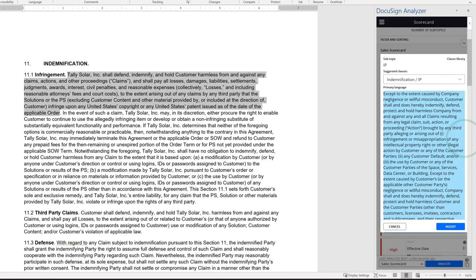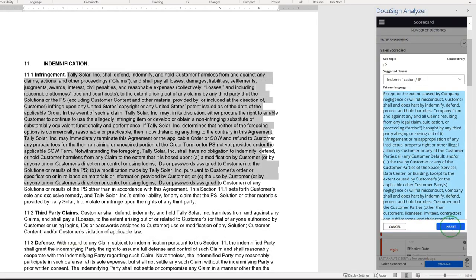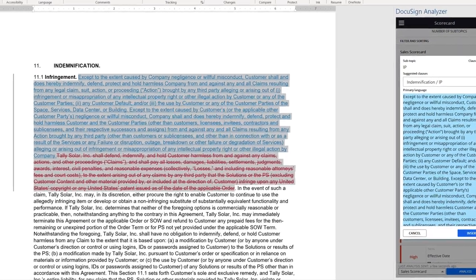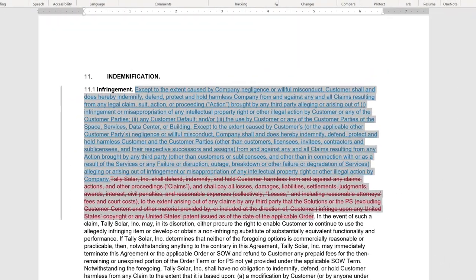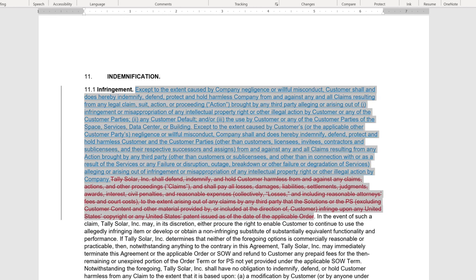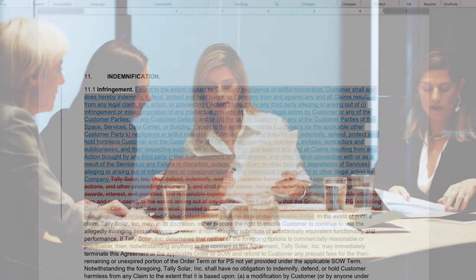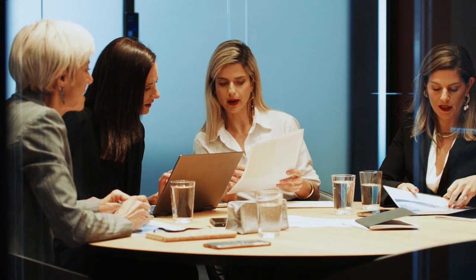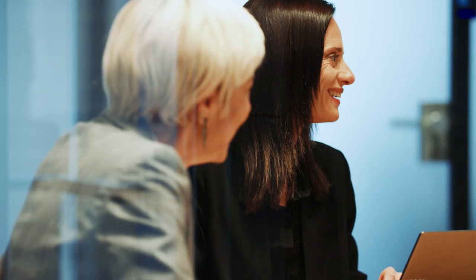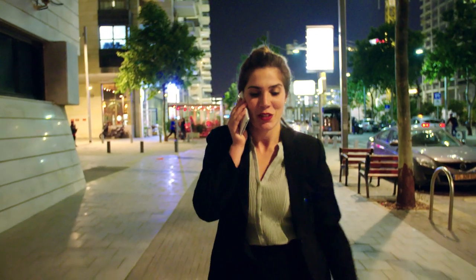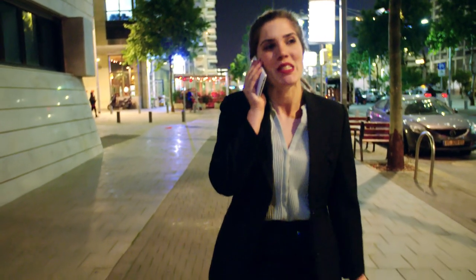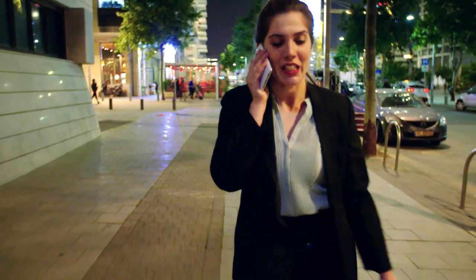And all of this is delivered within Microsoft Word, so legal teams can use Analyzer easily every day. With Analyzer, sales can drive business on a more self-sufficient basis, making efficient use of valuable legal resources.